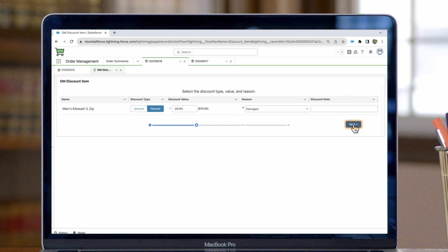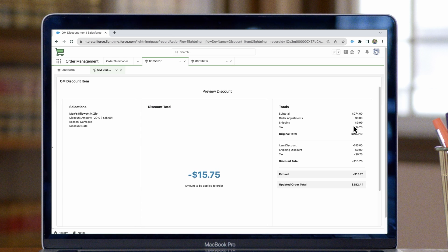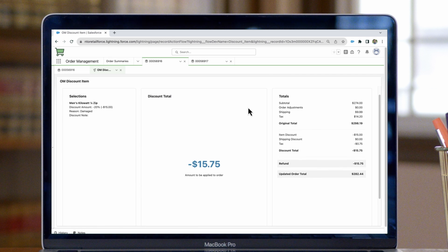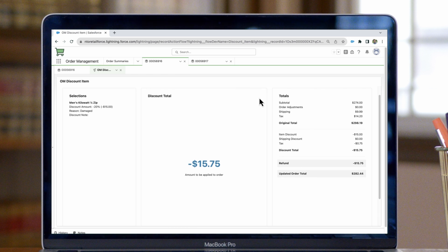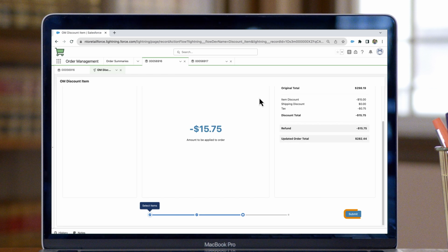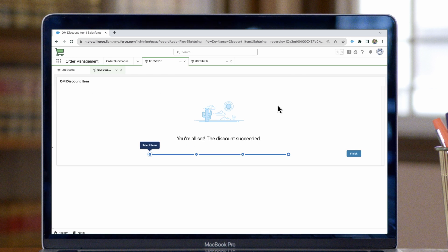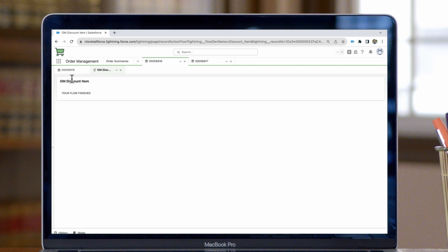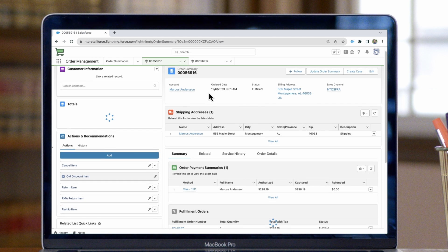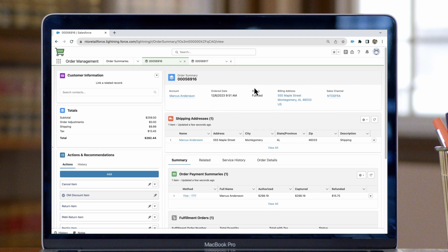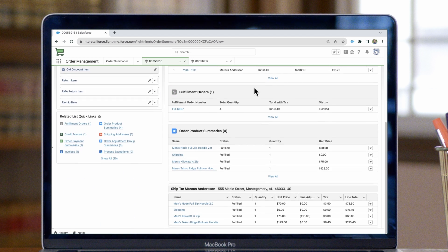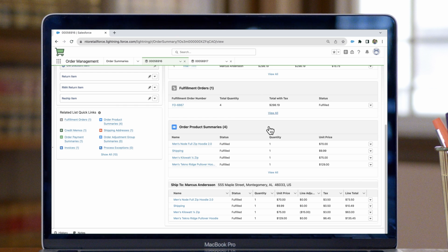Then we'll click next, and the next screen will confirm the discount being applied, as well as the effects it will have on the order totals. From here, we can scroll down and click submit. Now we'll see that the discount was successful, and once we click finish, we can go back to the order summary, down to the line items, and the line adjustments field will show us that discount that was applied to this product.